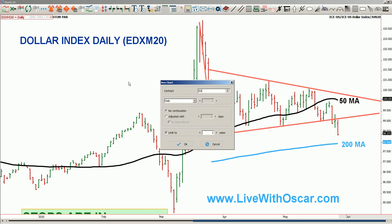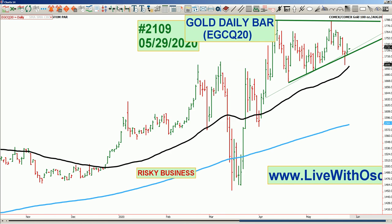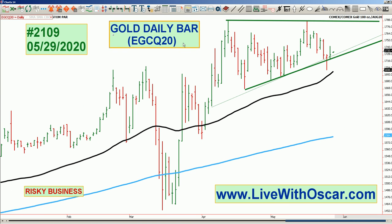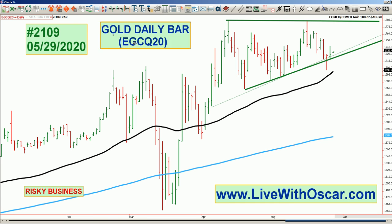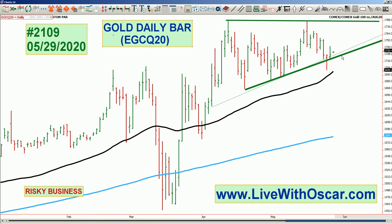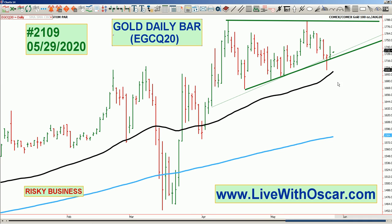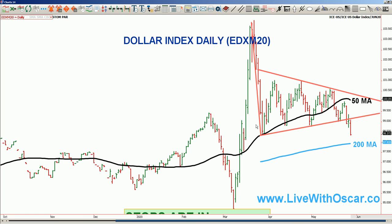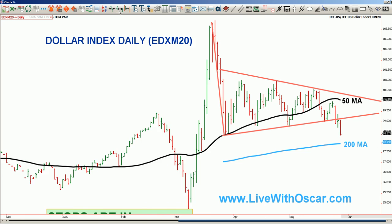Remember, traders, we have rolled to August gold — do not trade June. June is in delivery. August gold is GCQ20, so don't trade June, we're in August gold. Gold looks bullish and at the same time the dollar looks bearish. So with bearish dollars, bullish gold, and indices acting sort of neutral and undecided, I am going to go with the gold trade.